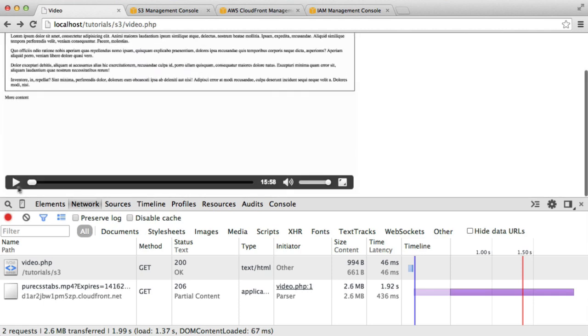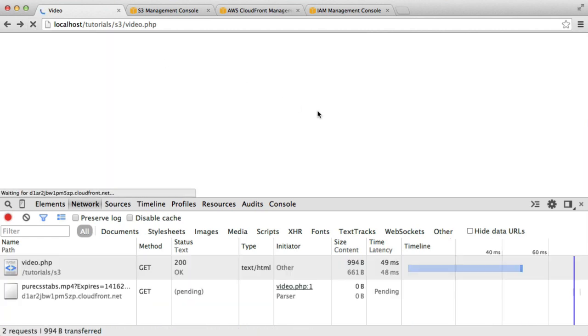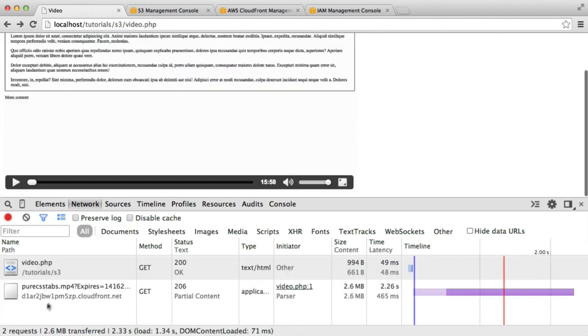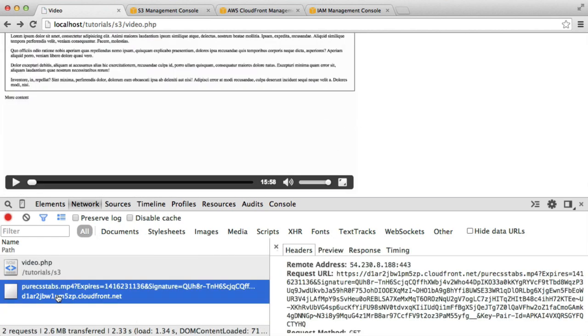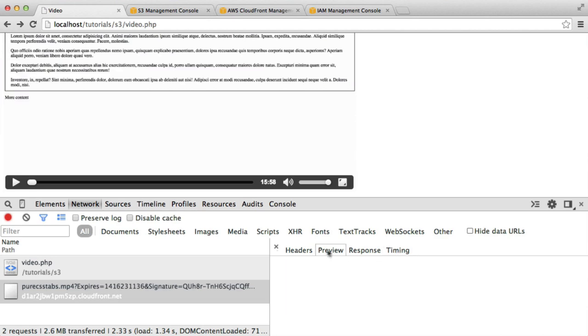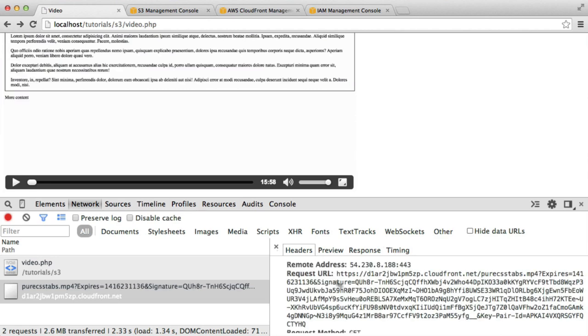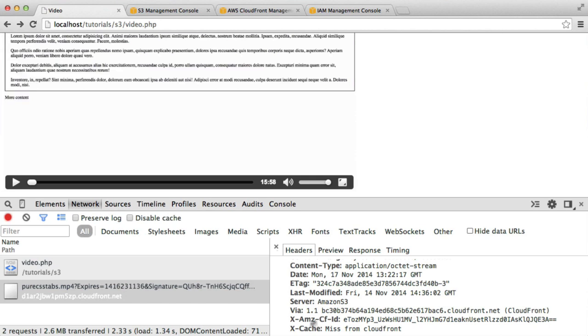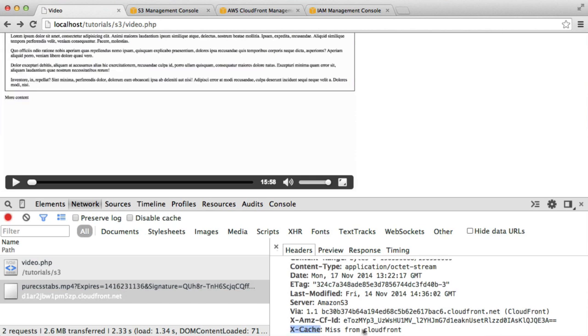What we're going to do now is check if this is actually being served through CloudFront or not. When I click this request, you can see that we get the tabs here that we can usually navigate through. Under the headers, if we come down, we can see this X-cache header here, and this has been missed from CloudFront. So this hasn't been served from CloudFront.